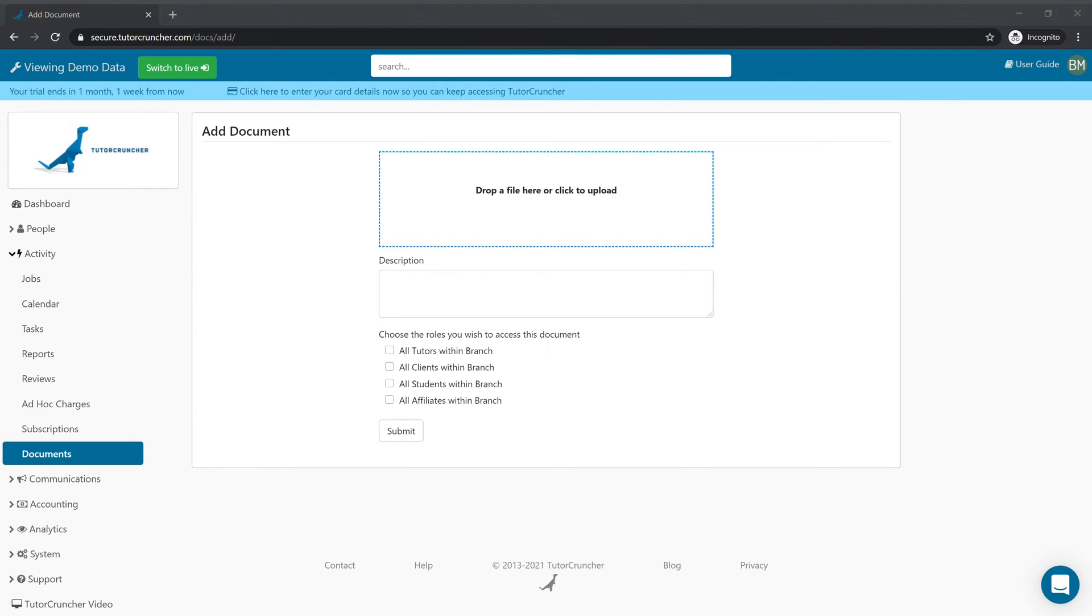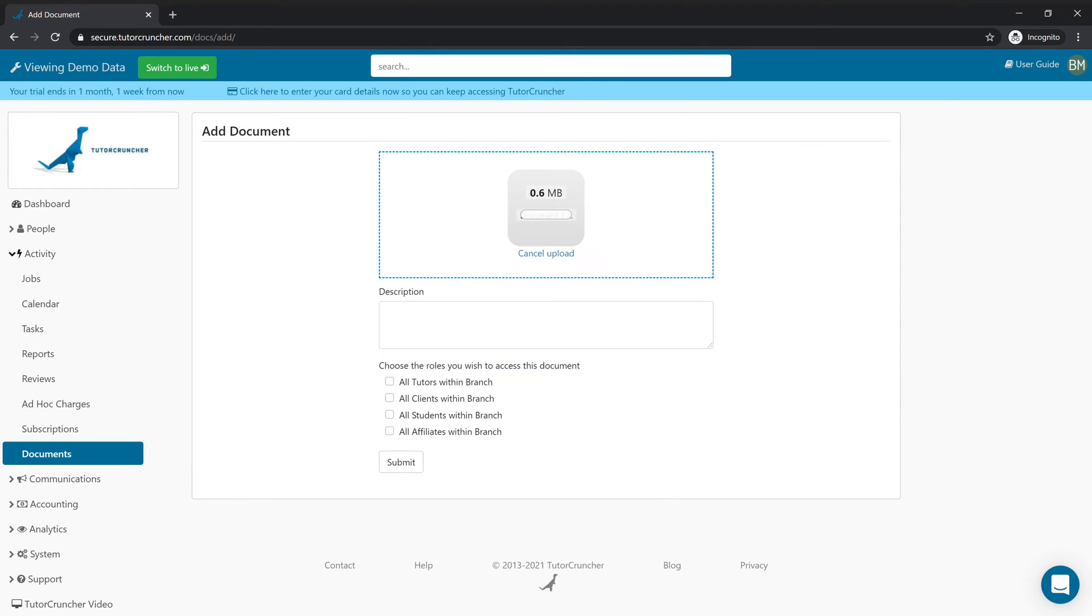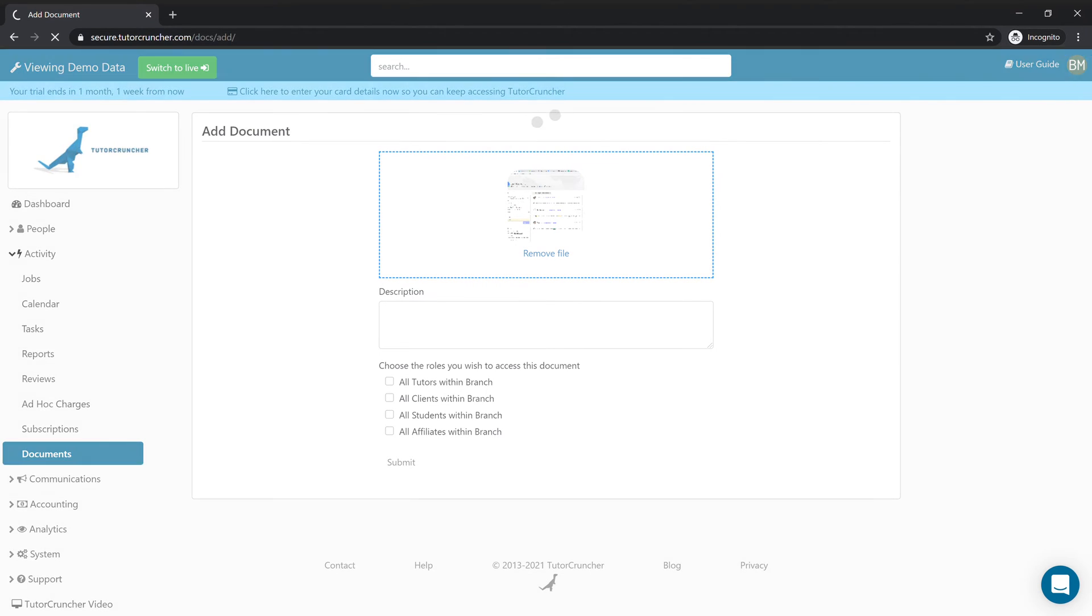Once that document's uploaded you can choose at a glance whether you want all of your users and the certain groups to be able to view it, but in this case we're just going to submit the document.